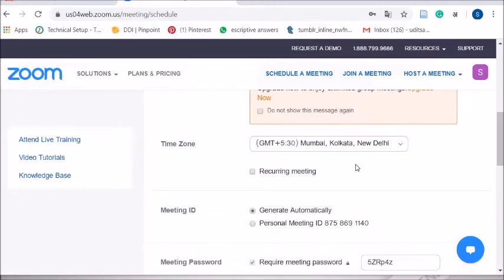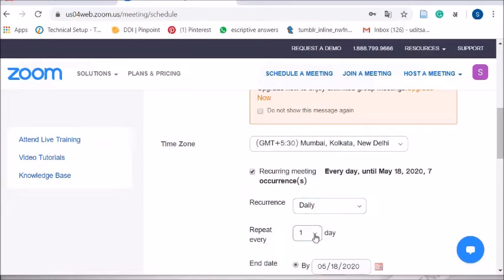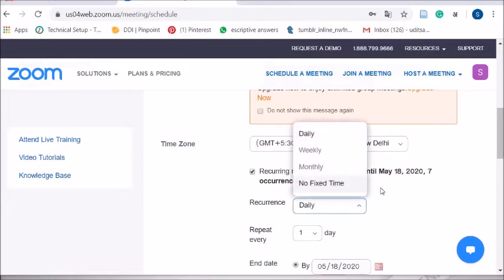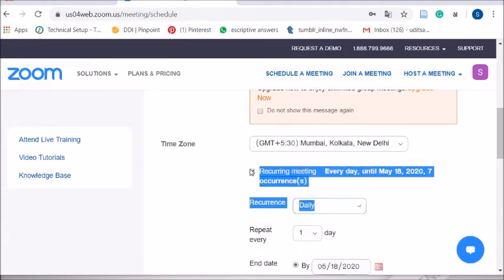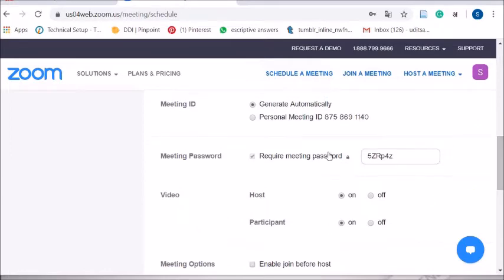The next option is 'Recurring Meeting' — if you enable it, the meeting will repeat daily or weekly. For now, I am leaving it as non-recurring. After that, there is a password option. Initially passwords were disabled, but due to excessive usage of Zoom, a password is now mandatory for security reasons.